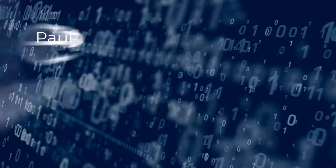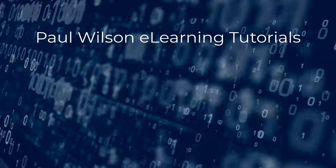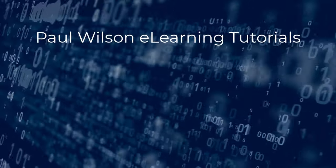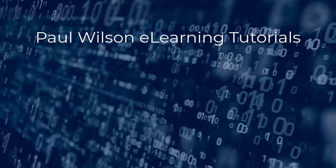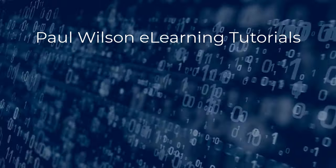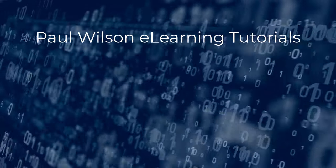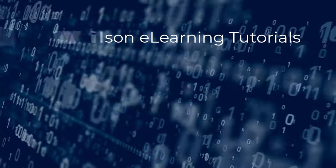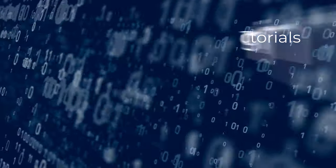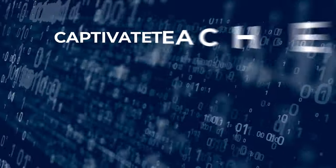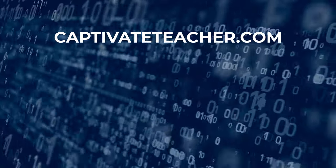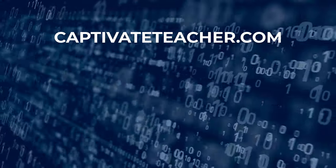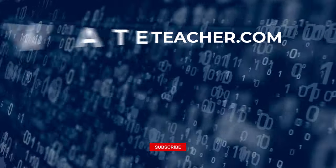If you thought this video was helpful, please like and share it with your colleagues. If you need help with Adobe Captivate, hire Paul for one-on-one instruction. Paul's goal is to focus on lessons based on your specific needs. Visit his website at CaptivateTeacher.com. And don't forget to subscribe to his YouTube channel.